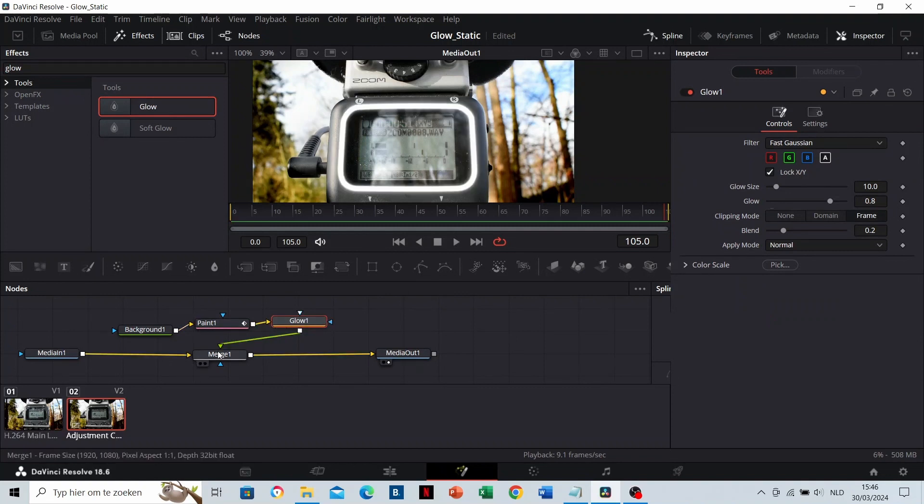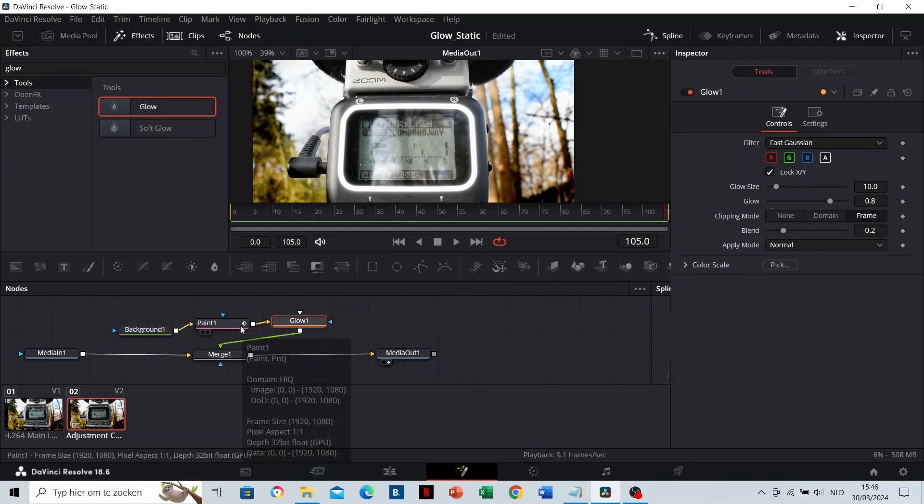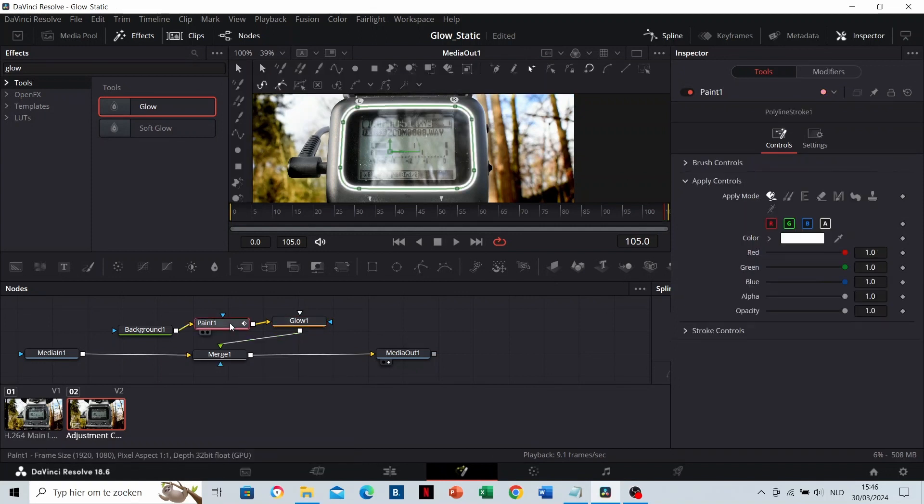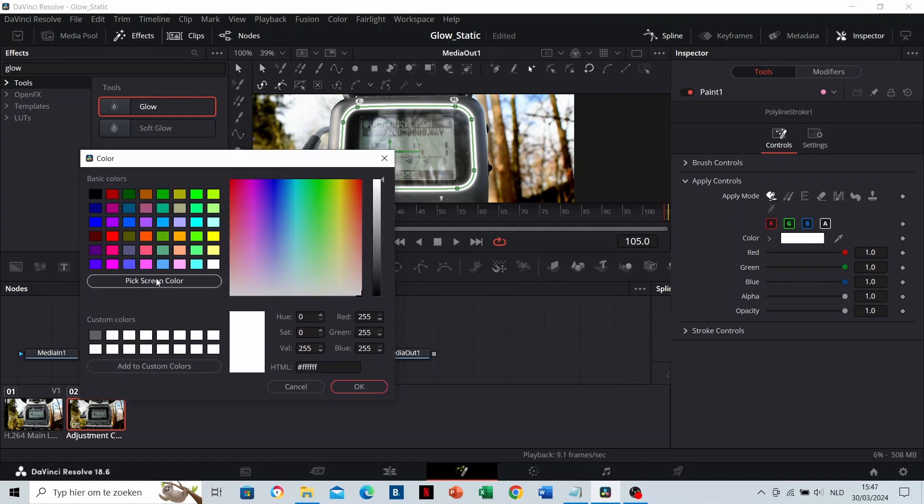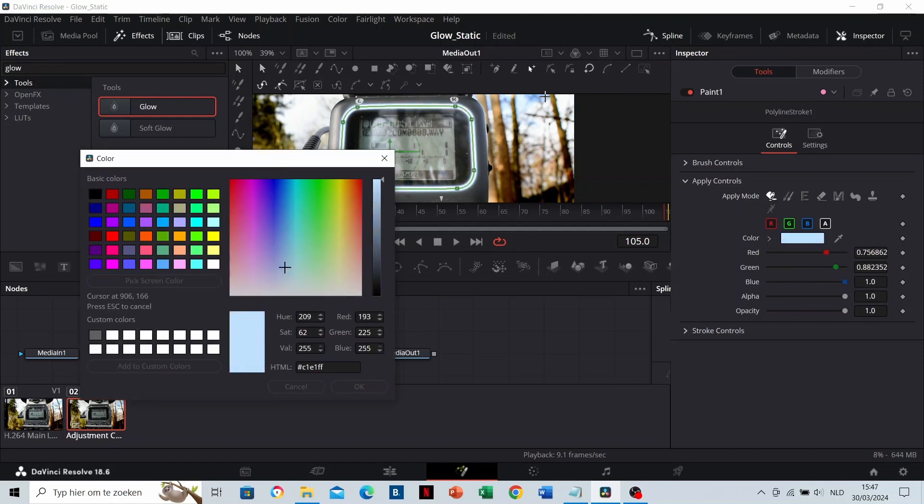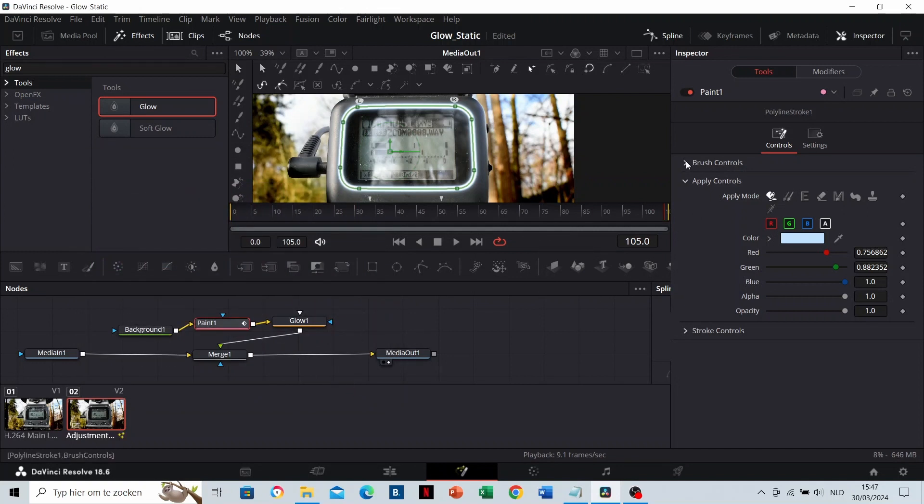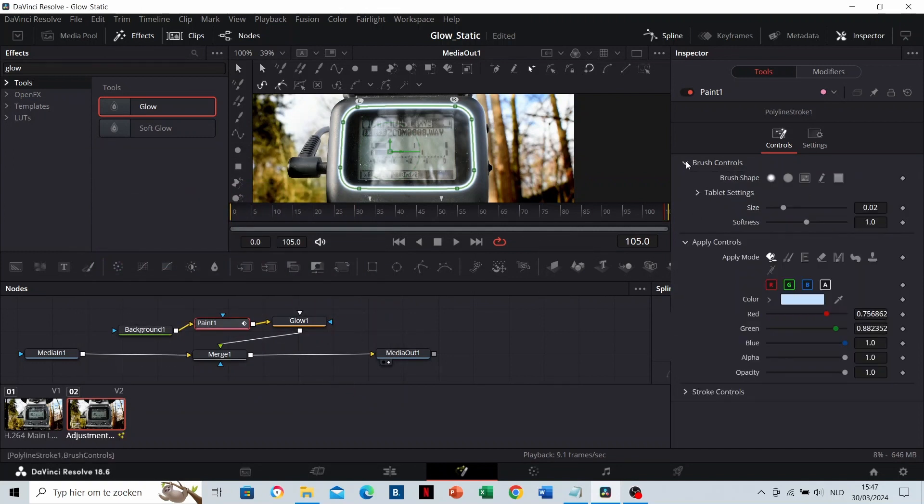Let's design the look of the line now. Click on the Paint node. Here we can choose the color of the line. Let's give it the same color as the sky. In the brush controls, you can adjust the size and the softness. It looks already good like this.